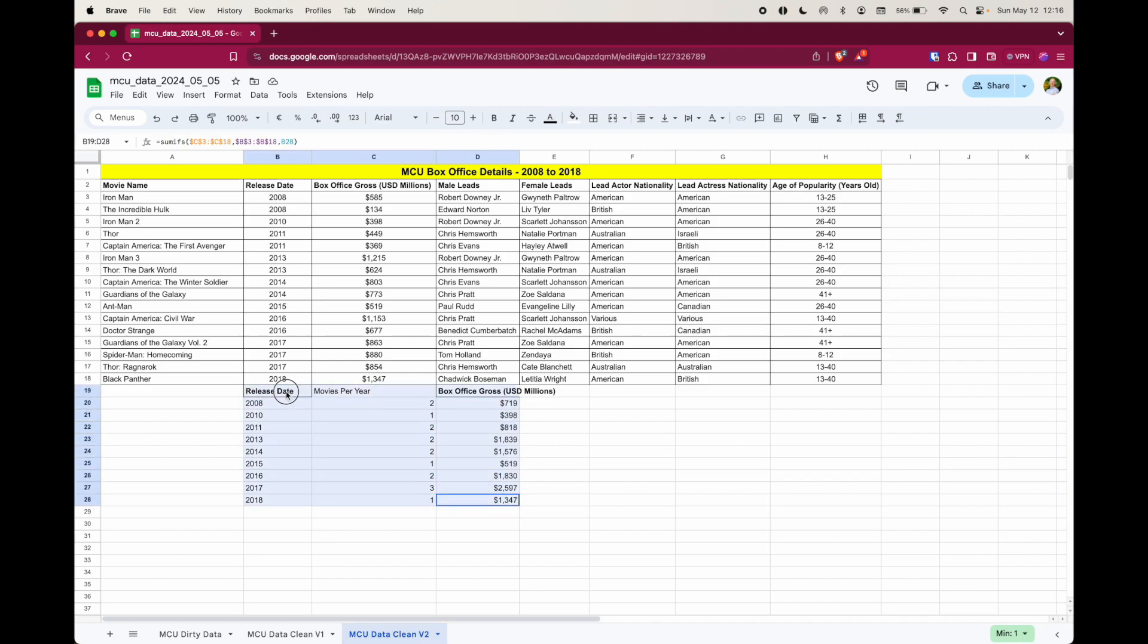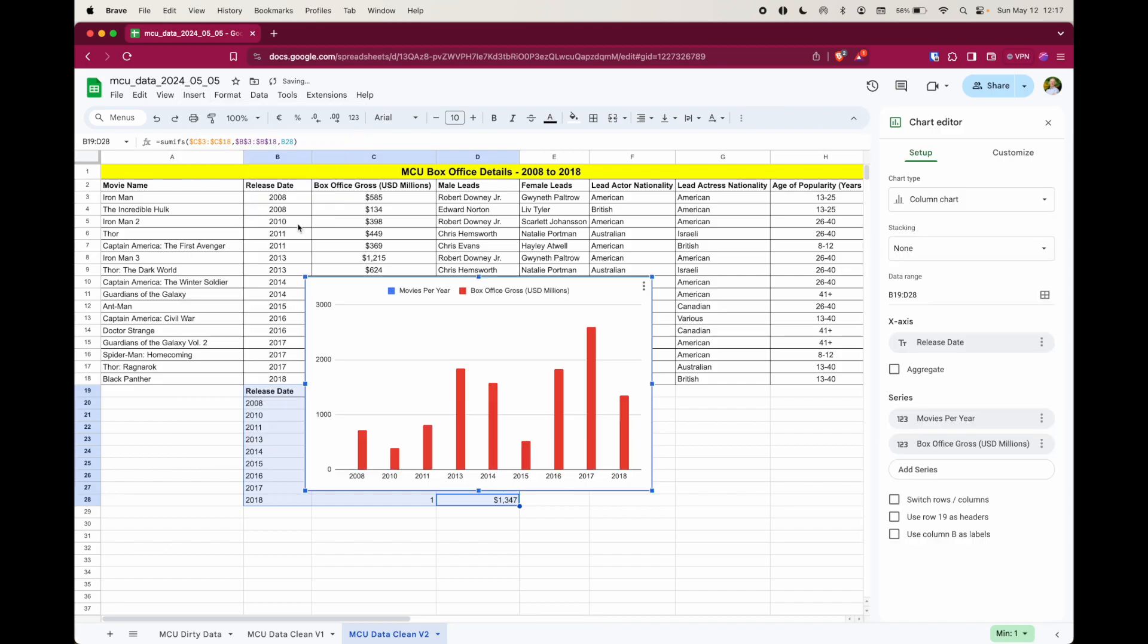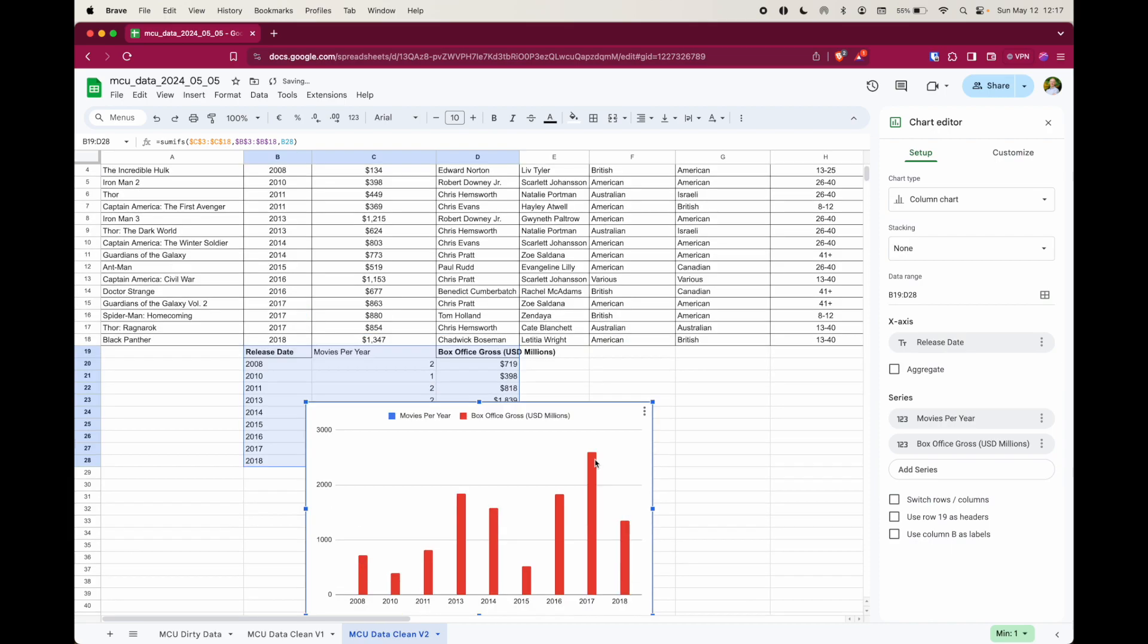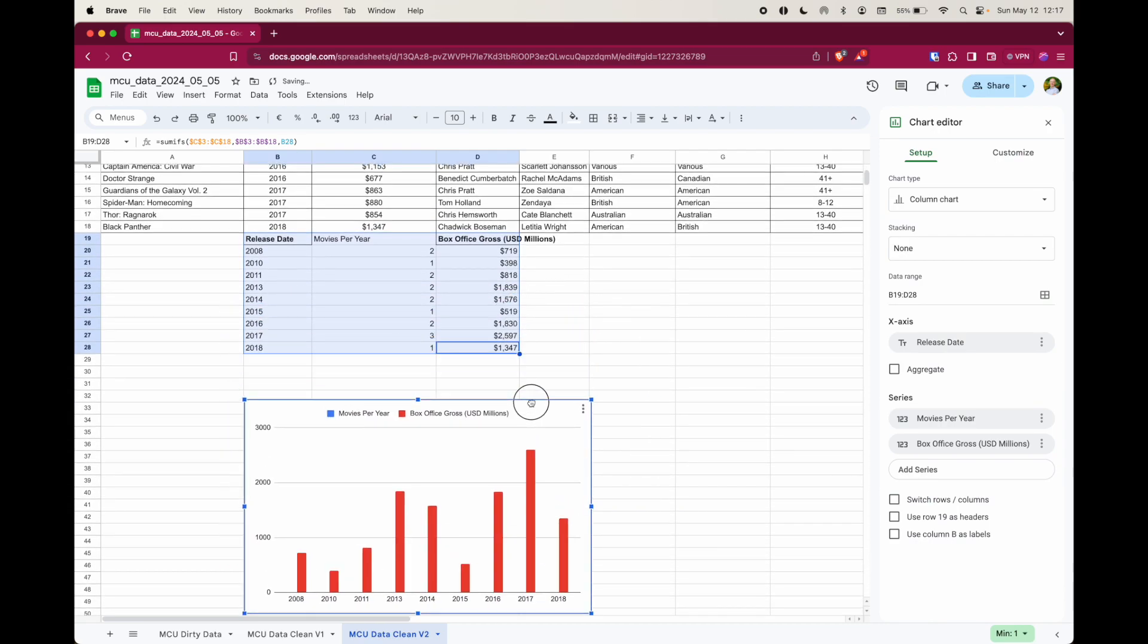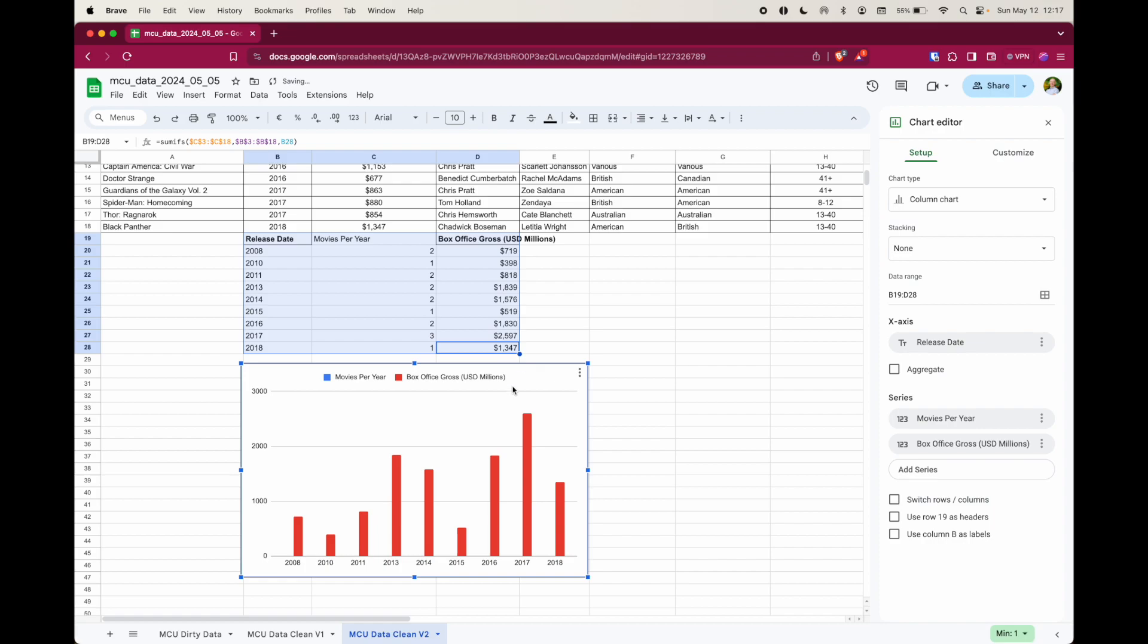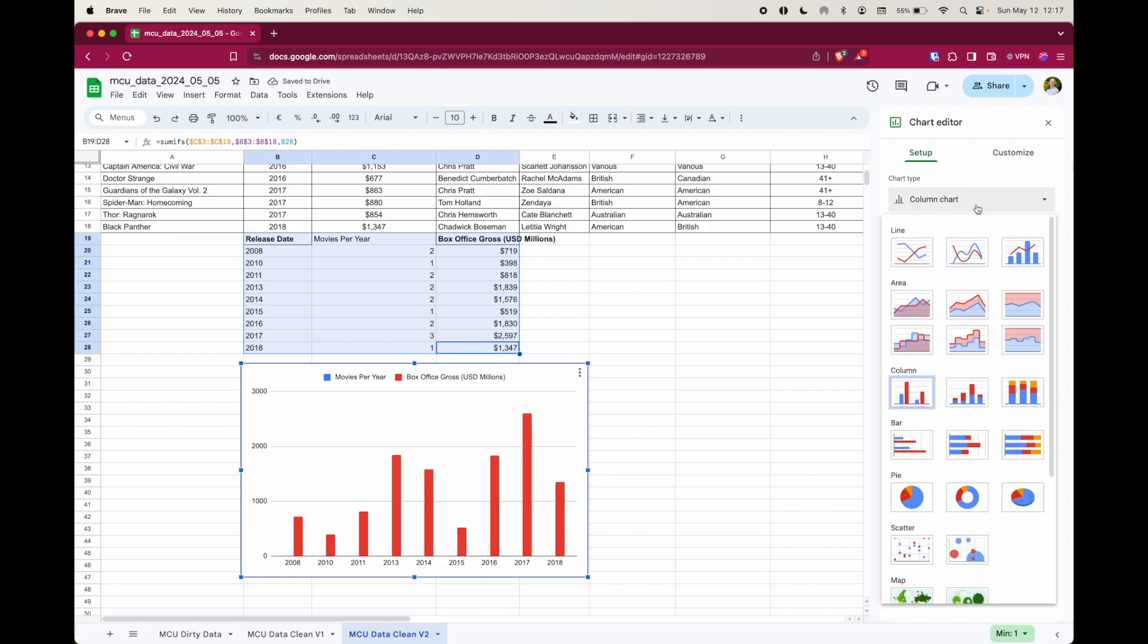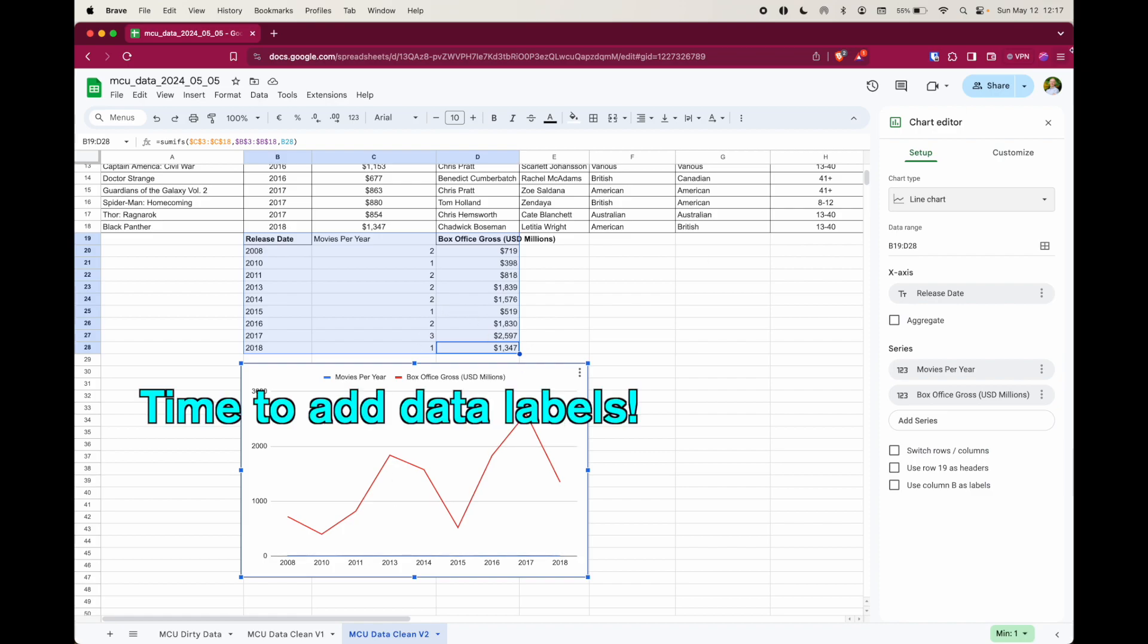The final step now is just to go ahead and create that chart. So select the data and then insert chart and Google suggests this bar chart, but I want to make a line chart because I'm measuring the difference over time. So I'm going to select a line chart right there. And I do need to do a little bit of tidying up right here.